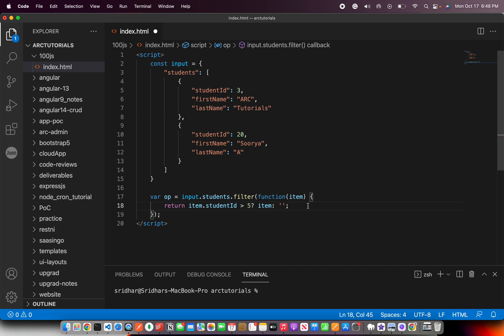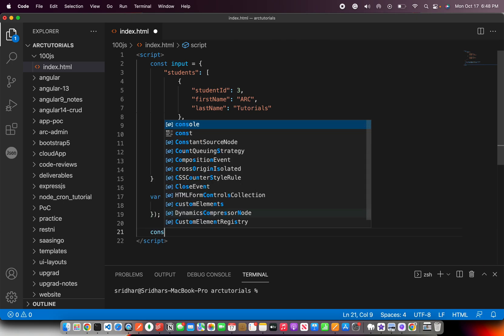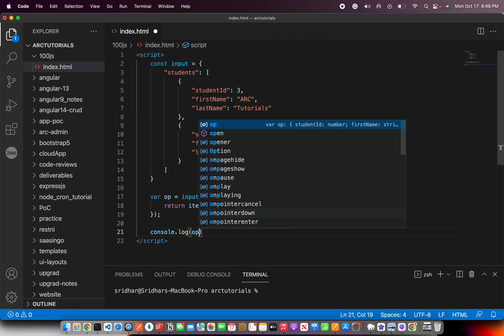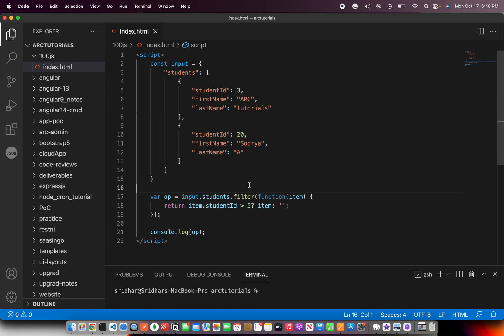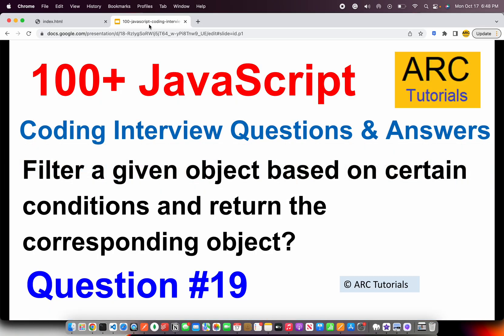The question usually that's asked in interviews is you would be given a particular JSON object which may have some arrays, and they will want you to extract some information out of it. And how do you do that is using the array filter method, and you will refine based on certain conditions, and then just console log it. That's the simplest you can go about.